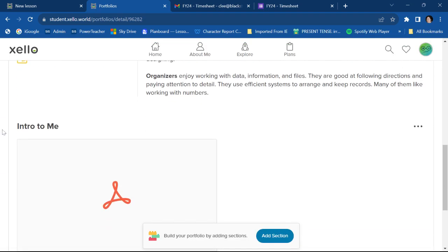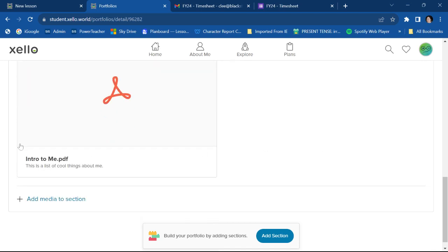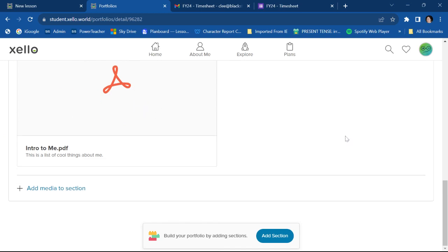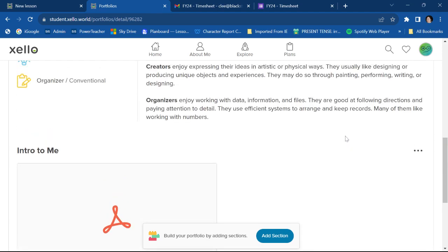And so if I scroll down a little bit, I can see there's the title. Here's where the document will appear. Sometimes it gives you a preview of the document. Sometimes it does not. And then you have it right there. It's ready to go.